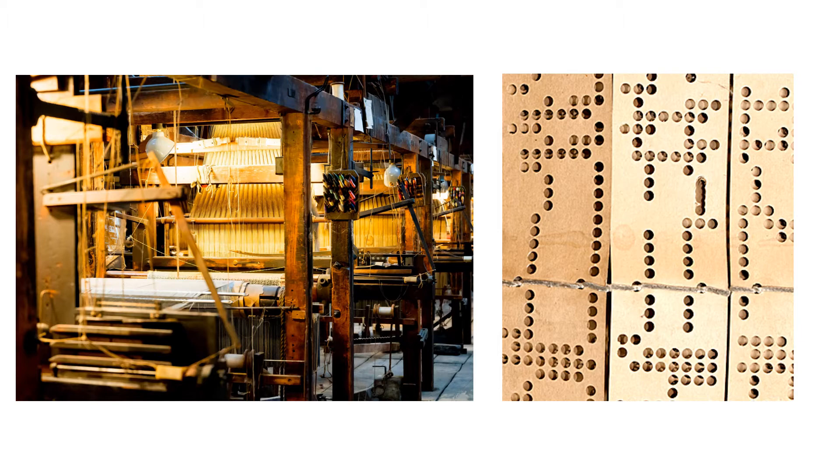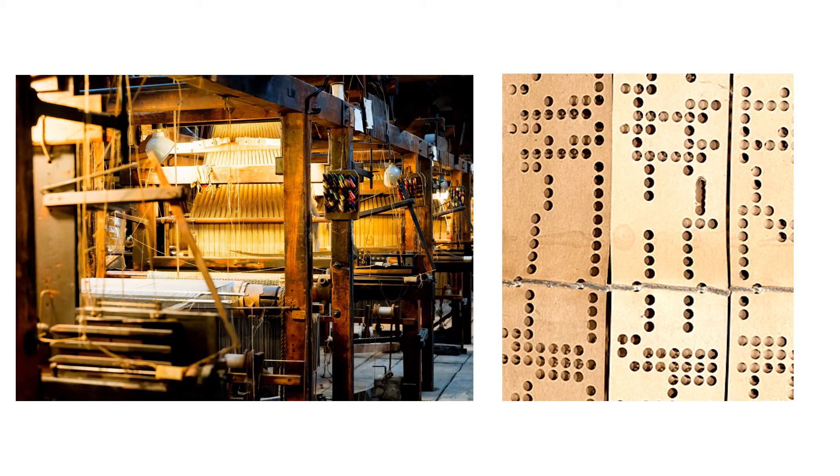Before this time individual weavers would have had to use a pattern and tell another worker, probably a child, a child who was sat on top of the loom which threads they needed raised and lowered. The child would then raise and lower the threads by hand. It was easy to make mistakes using this old system and it was very slow and very difficult. It was very hard to perfectly reproduce the same image time and time again. With the replaceable cards the same loom can be set up to produce different patterns at different times.